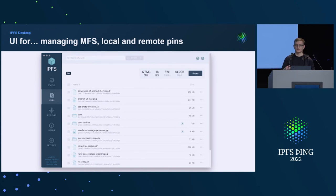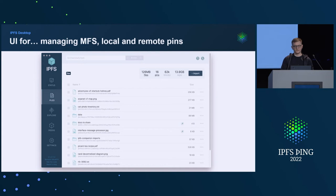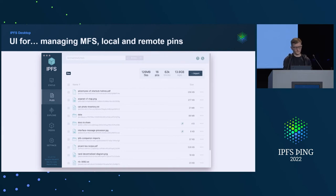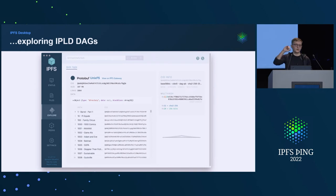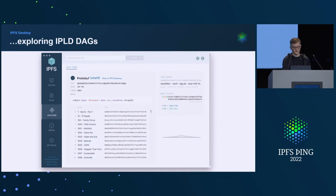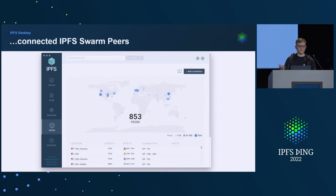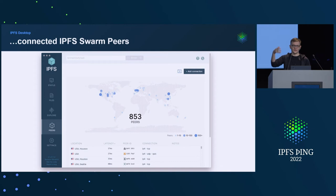The interface itself is our exploration of converting low-level concepts like MFS or local and remote pinning into an interface that's digestible to regular users, reusing existing mental models. For example, MFS represents a regular file system where you can add and rename files. You can context-click on an item and explore a specific DAG — if it's a big file, you can explore all the blocks inside. You can see what peers you are connected to and prevalent connections. When we introduced QUIC, it was really fun to see more and more peers supporting it over subsequent months.